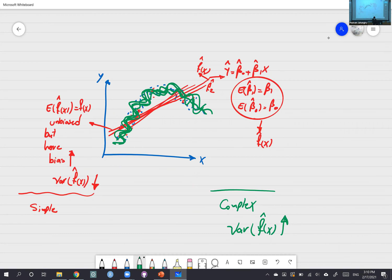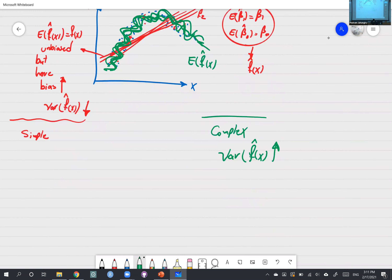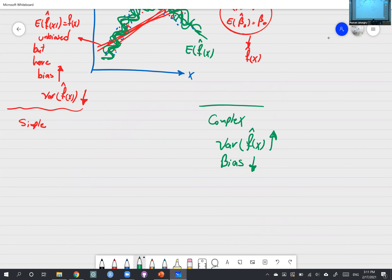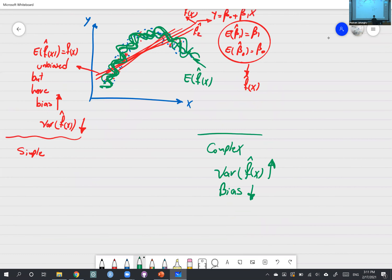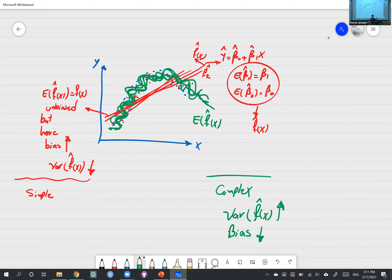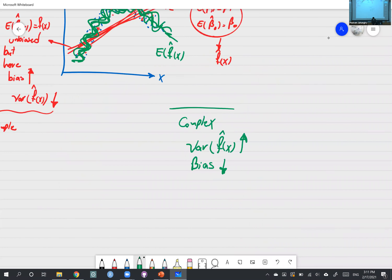Look at the average of the green curves — on average, you're capturing the pattern. So the bias is small because on average we're hitting the target. But the variance is high because each green curve is completely different from the others. The first green curve was way off from the second and third, but on average the expectation captures the pattern in the data. Always think of bias-variance as a property of repeated sampling.